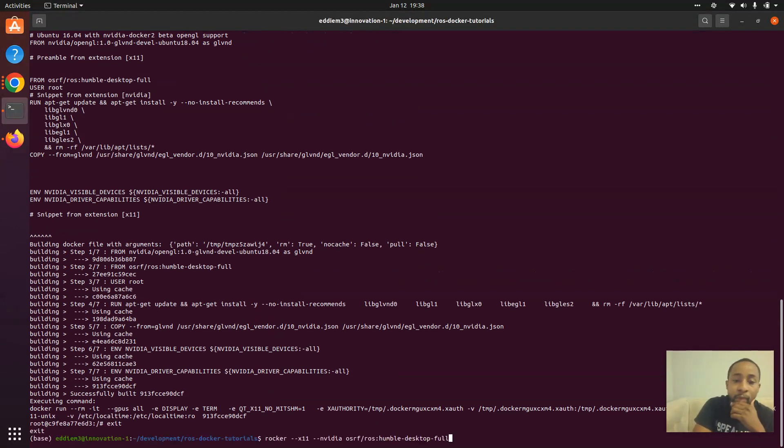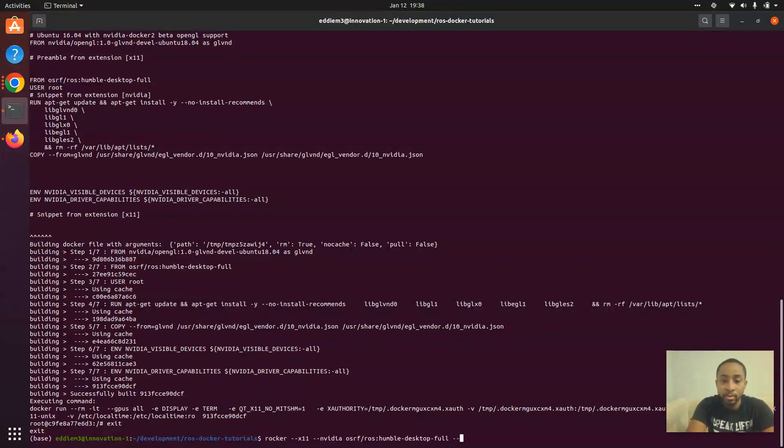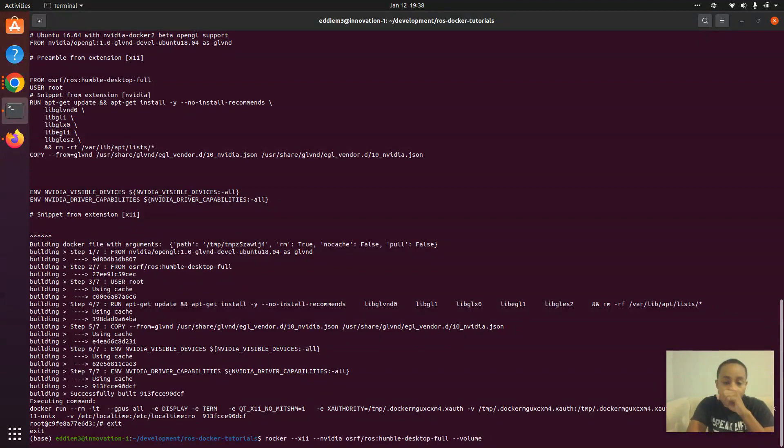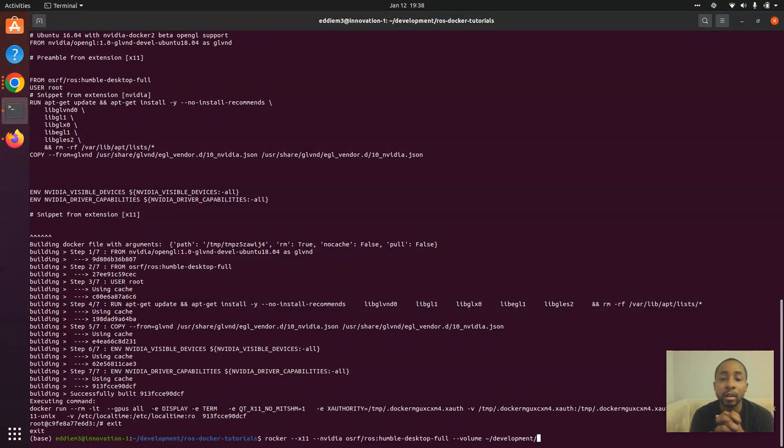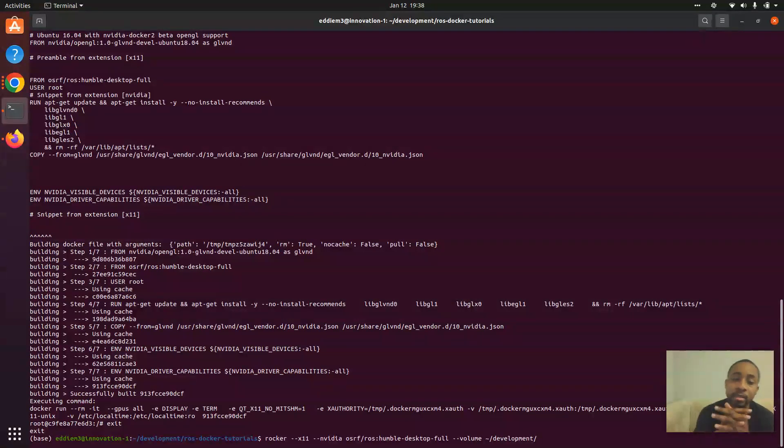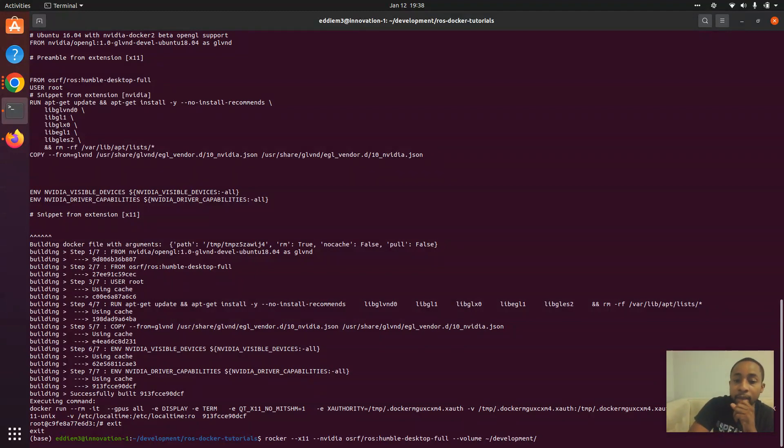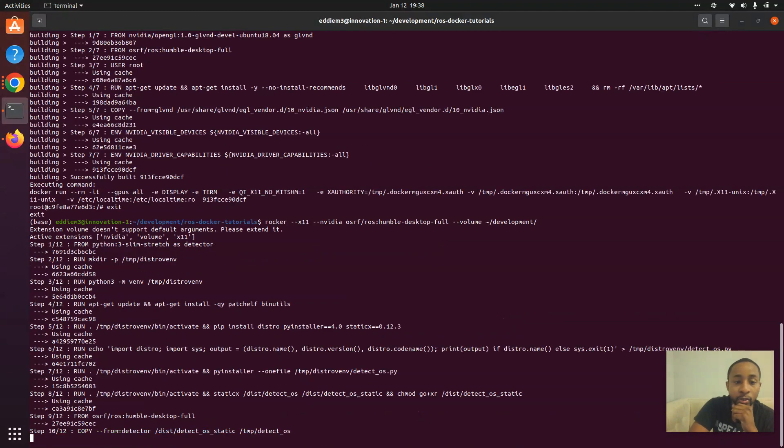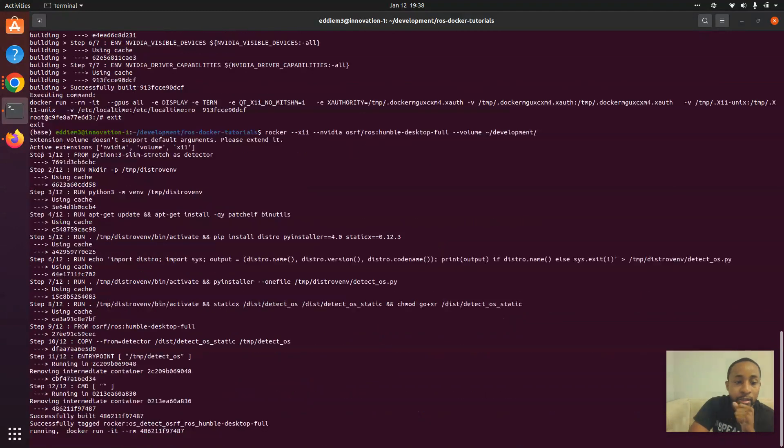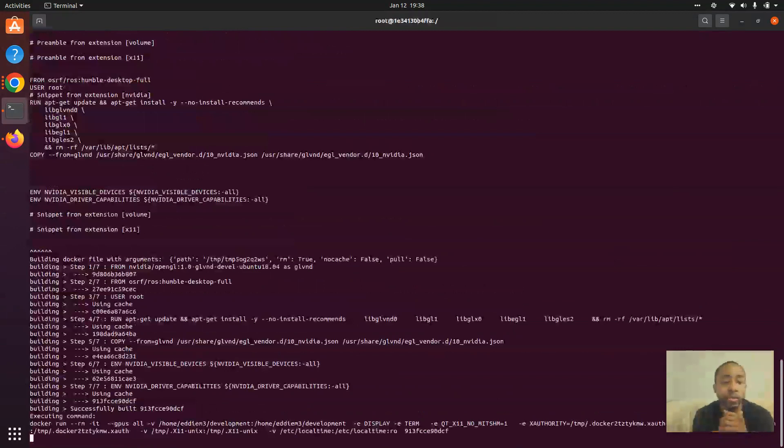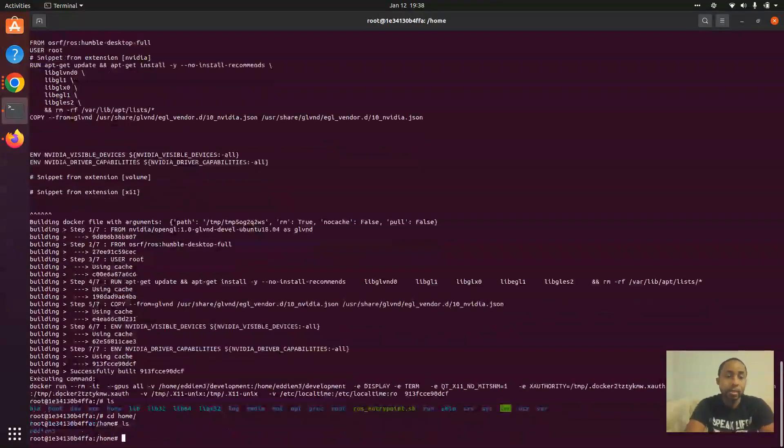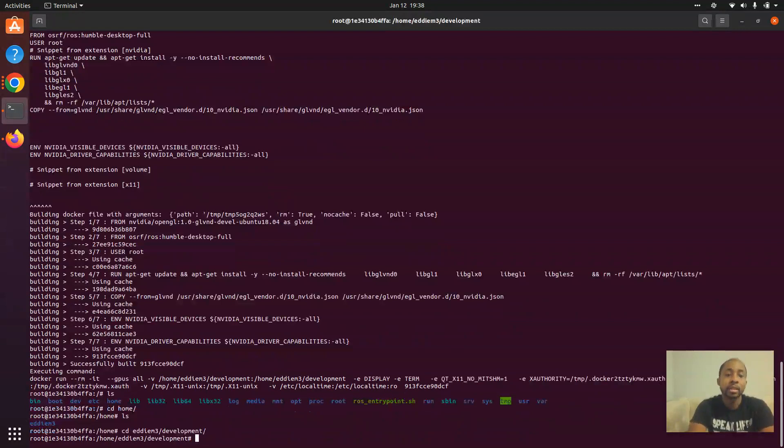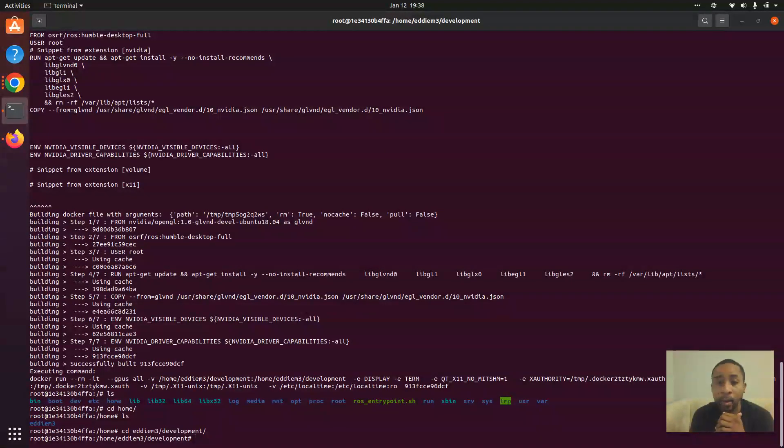Rocker also makes it pretty easy to mount containers, mount volumes. If I want to mount my trusty-dusty development directory where all my code is stored, I just do tag-tag volume and the directory that I want to mount. If I go home, I will see the directory that I want it to mount.